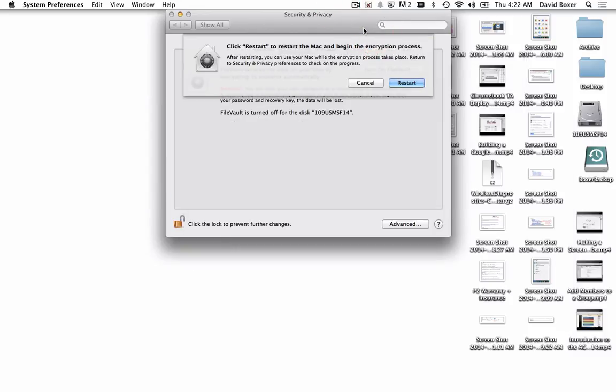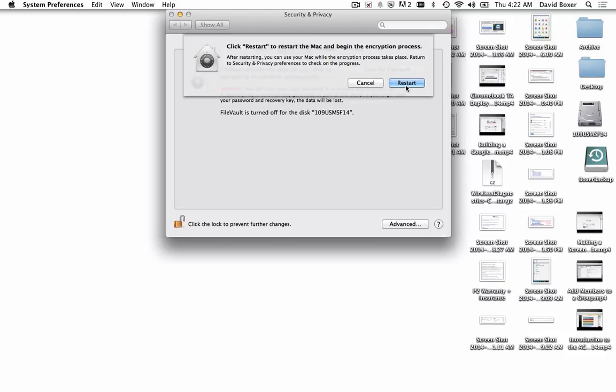I've entered the recovery security questions. The last part of this process is to click restart. Once I do so, it's going to take a few minutes for encryption on the device to work. This is the last step in terms of enabling File Vault.